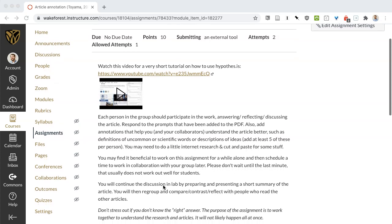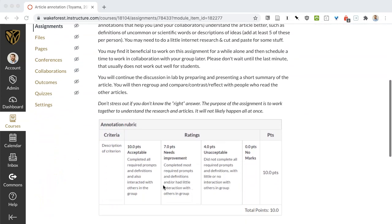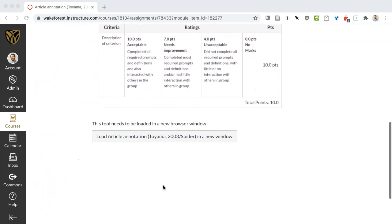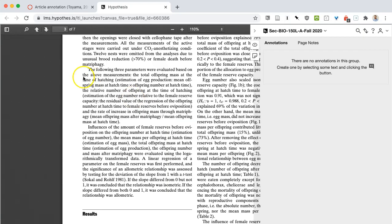Here's a Hypothesis assignment with instructions, and the instructor has indicated that this needs to be loaded in a new tab. The article will open in a new tab so you see the PDF.